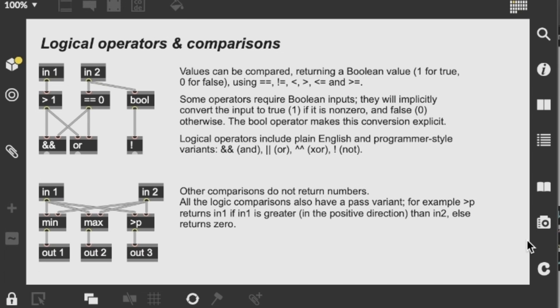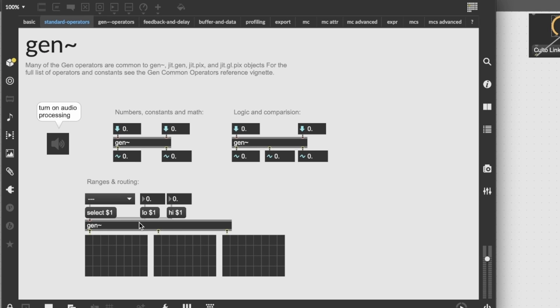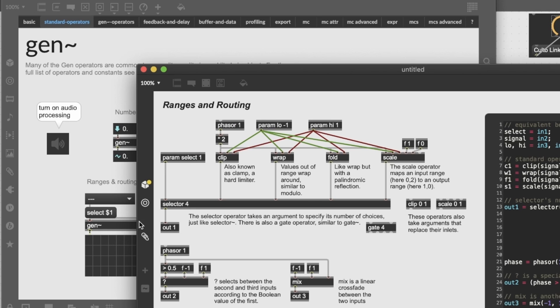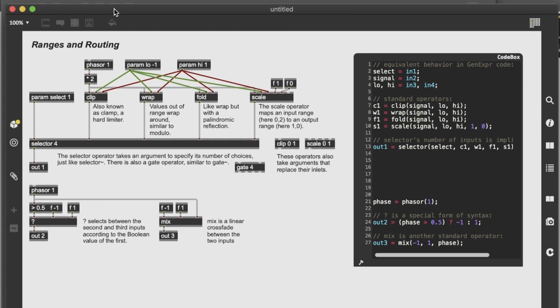So here we have logic operators, and here there are ranges and routing objects. So this is a pretty much more complex patch than the one we've been seeing before. Basically, you can see what's going on here with this clip, wrap, fold, and scale object. They all work similarly by letting you set a lower and an upper limit, which you can use to scale or fold or wrap or clip your input values.